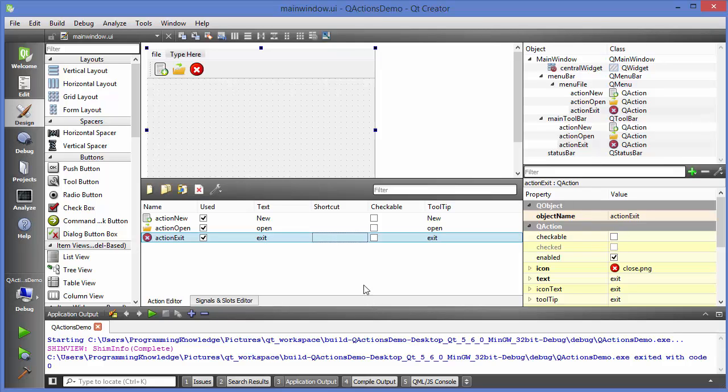In this way you can use the QAction class in Qt. I hope you enjoyed this video — please like, comment, subscribe, and bye for now.